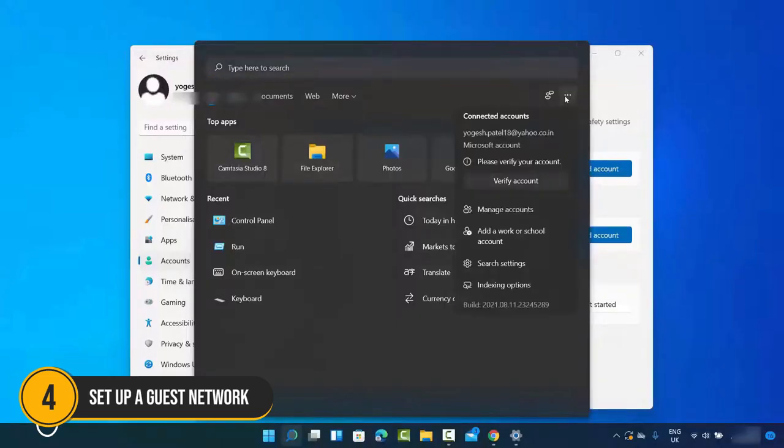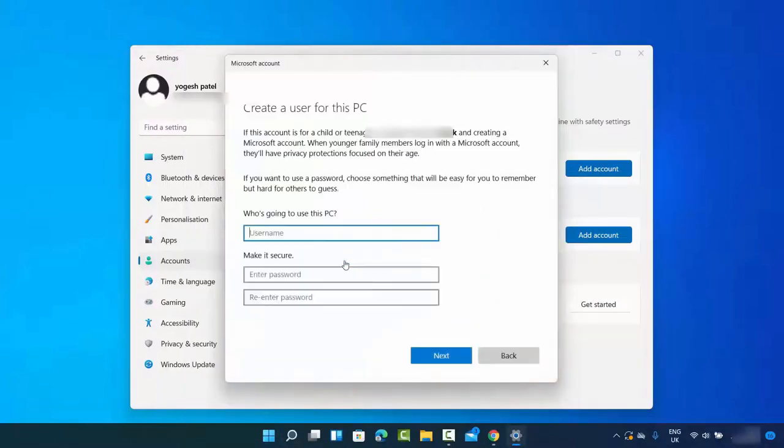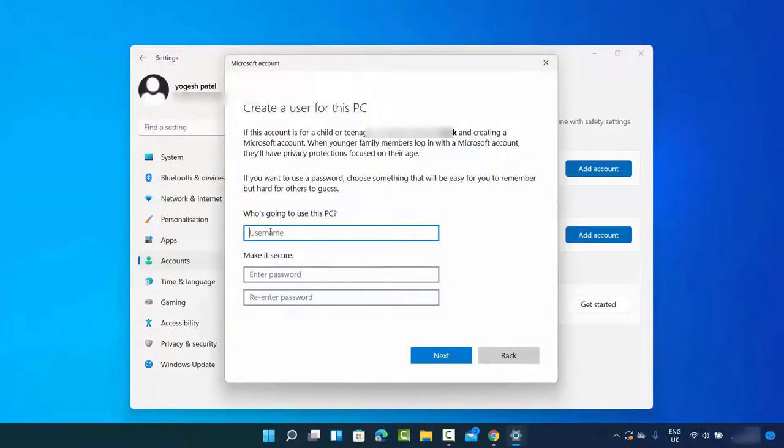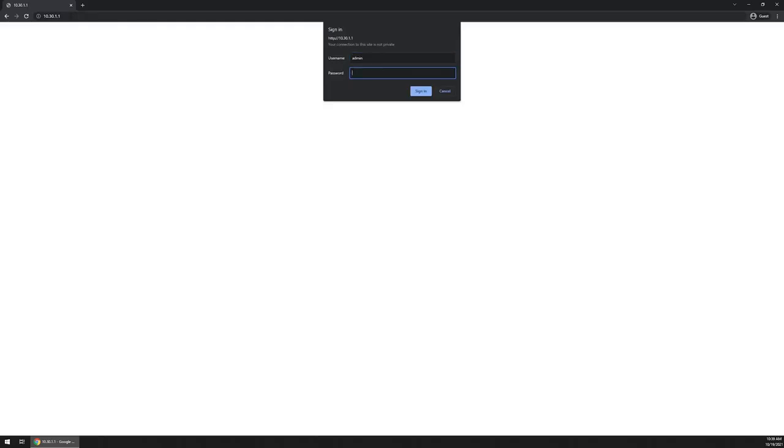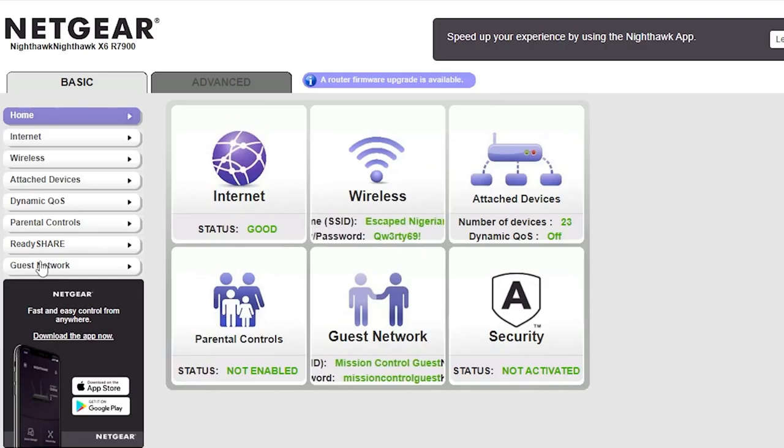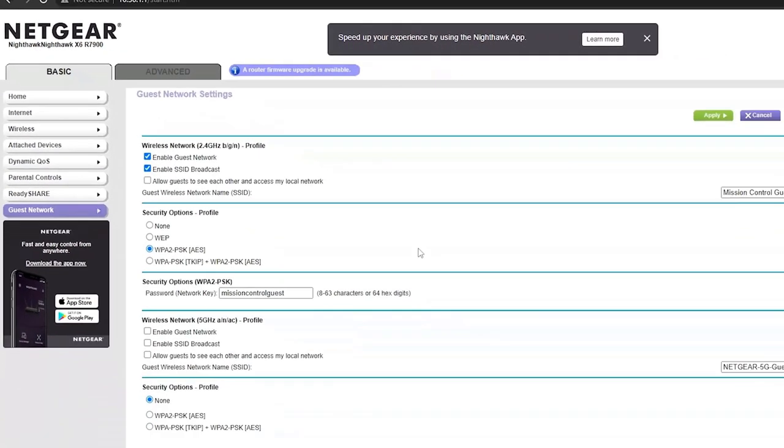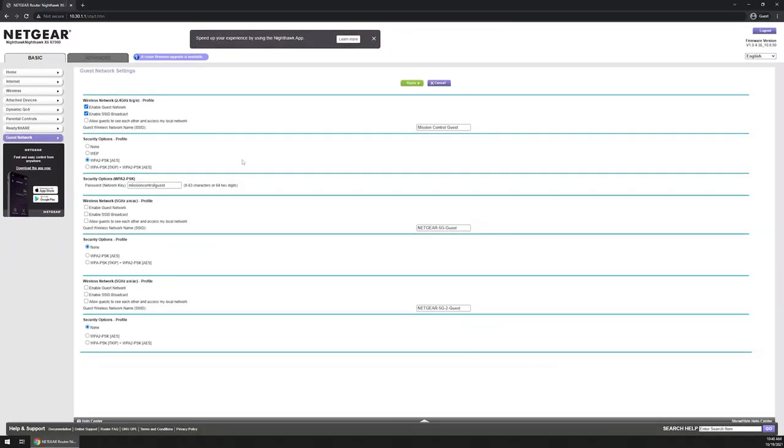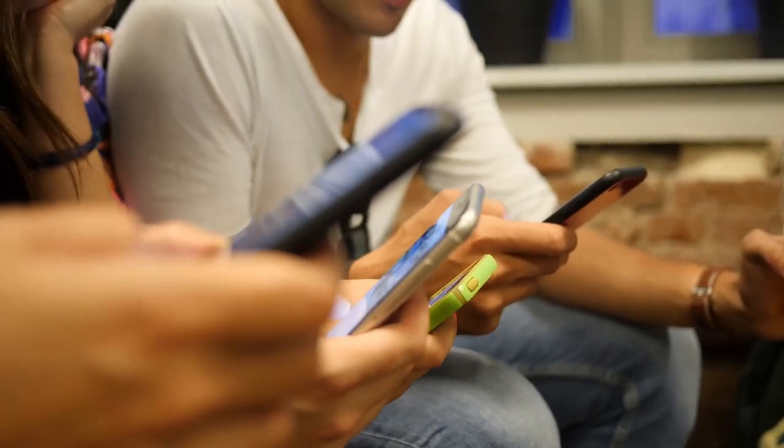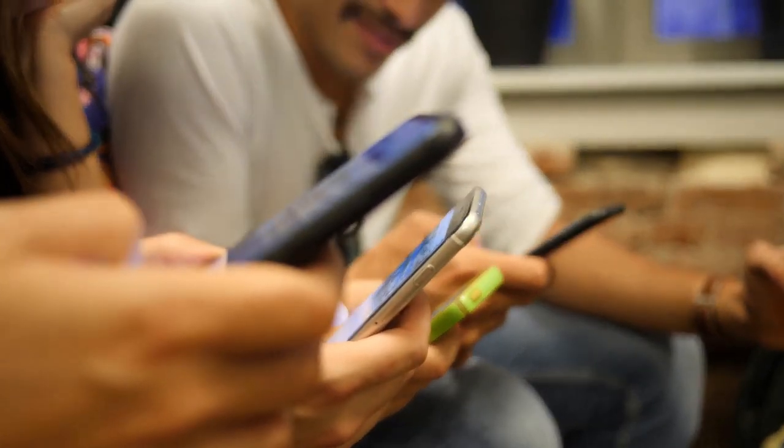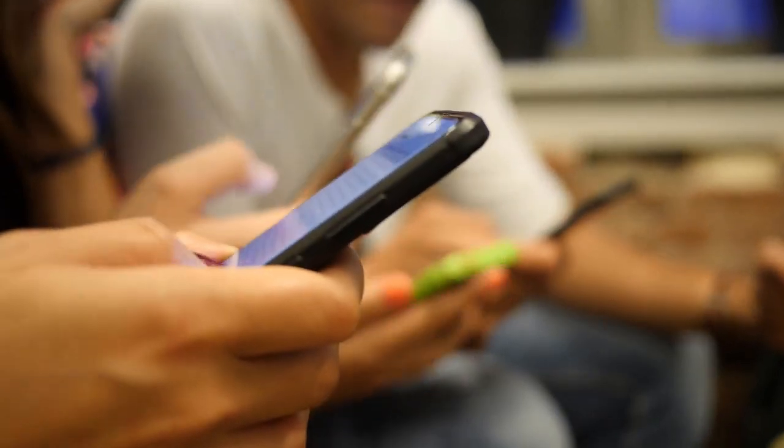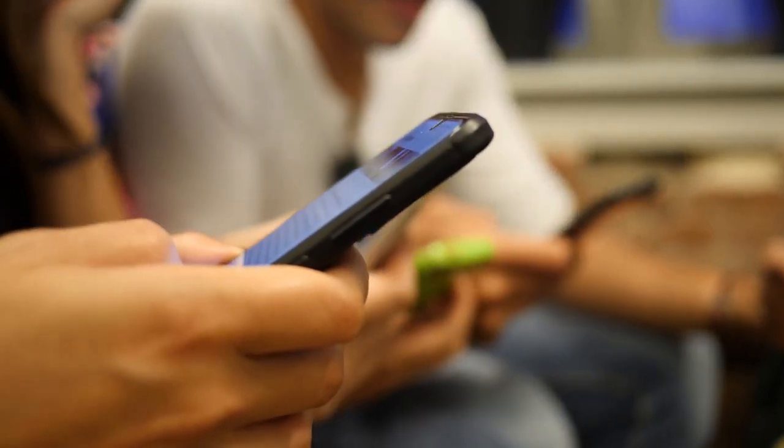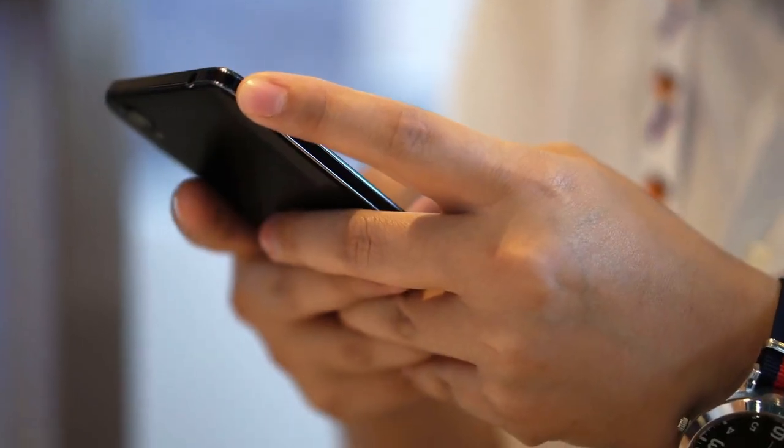Number 4. Set up a guest network. Hosting guests, set up a guest network. This separates their devices from your main network, keeping your personal data safe. To do this, log into your router settings and look for the Guest Network option. Enable it and set a unique password. This way, your guests can enjoy Internet access without compromising the security of your main network. It's a win-win situation.